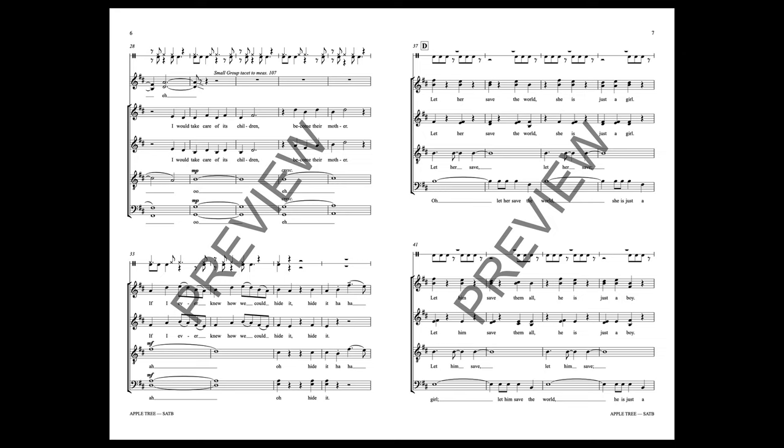Become their mother, if I ever knew how we could hide it. Hiding.